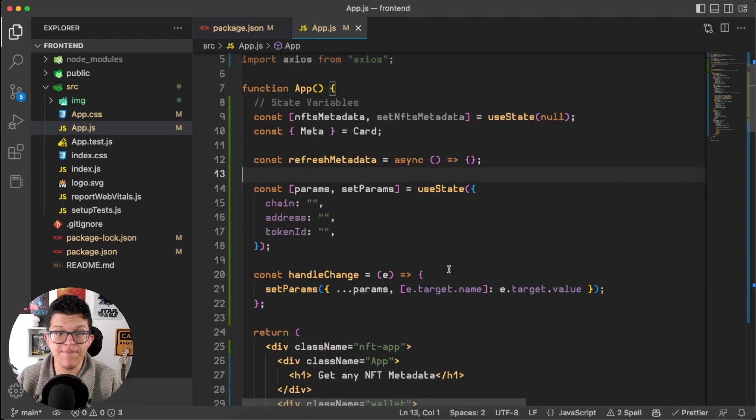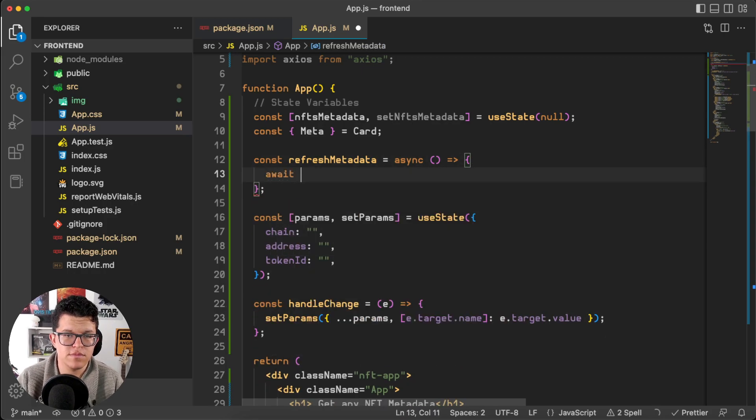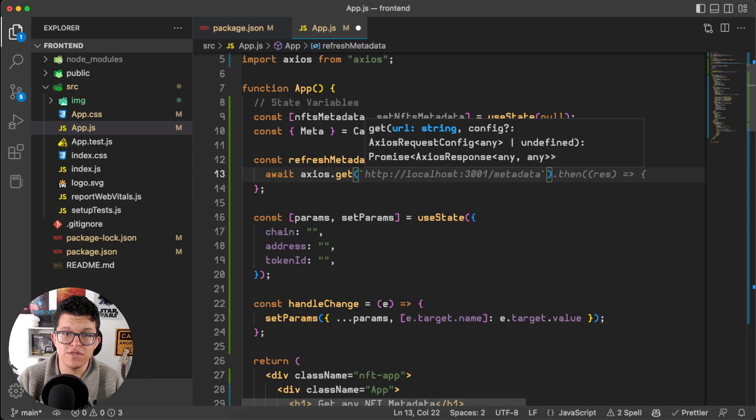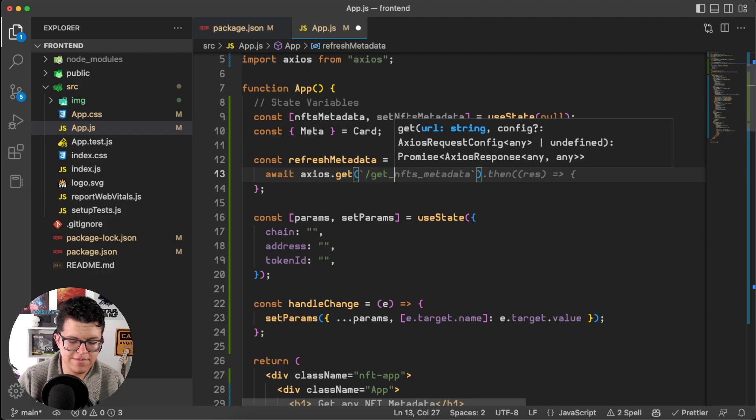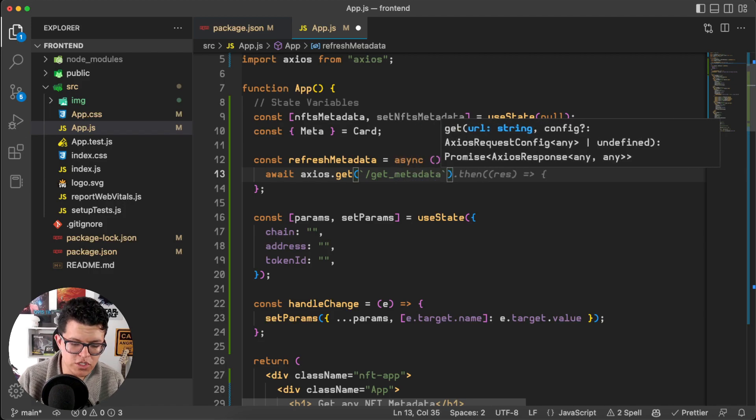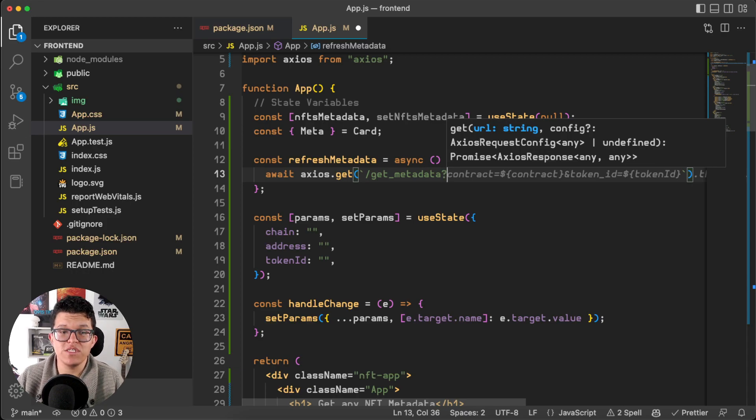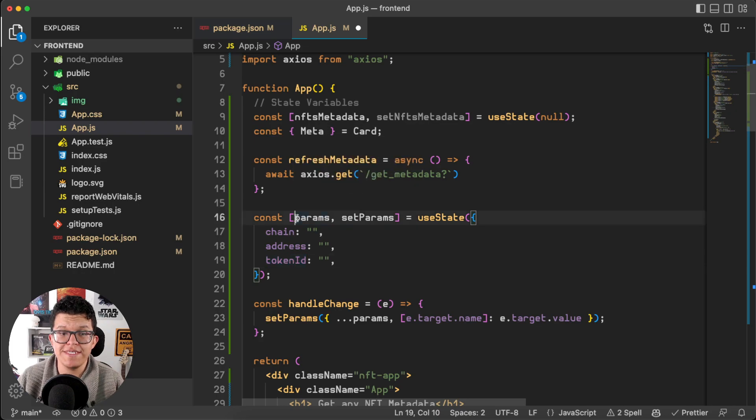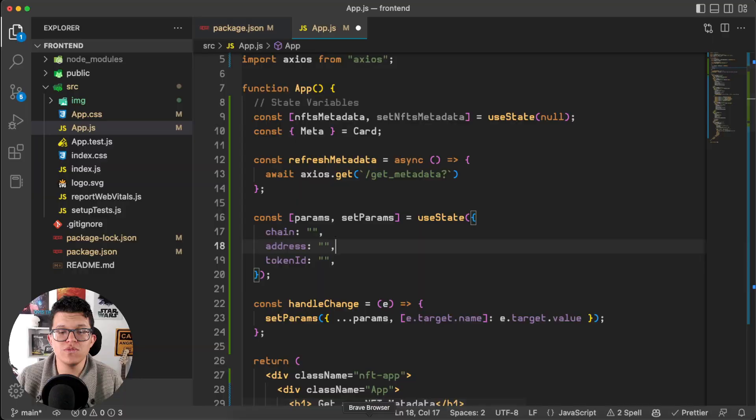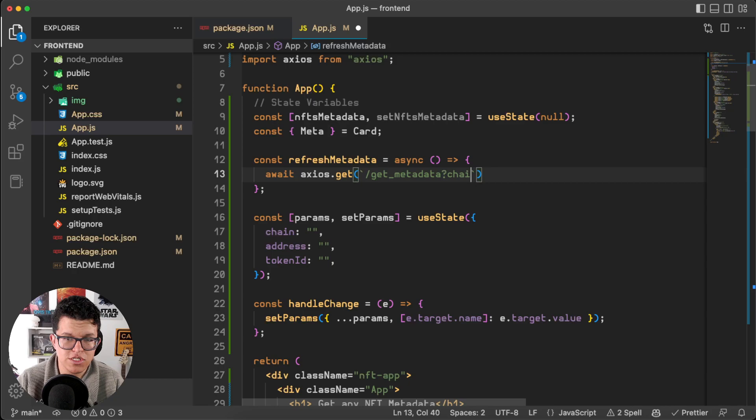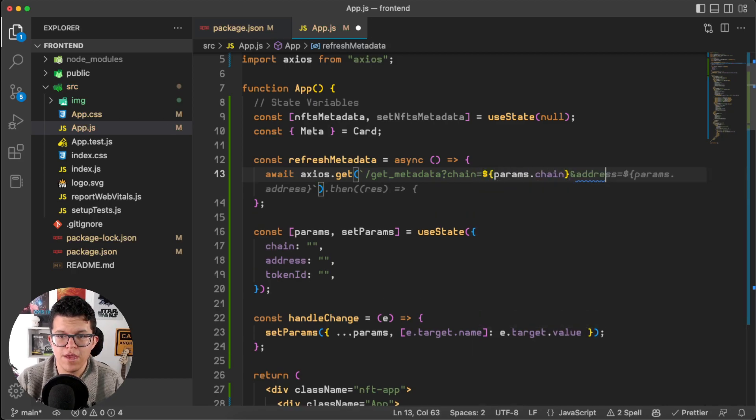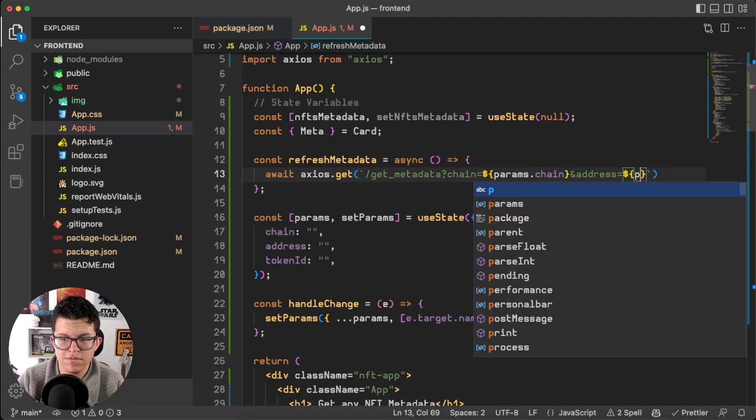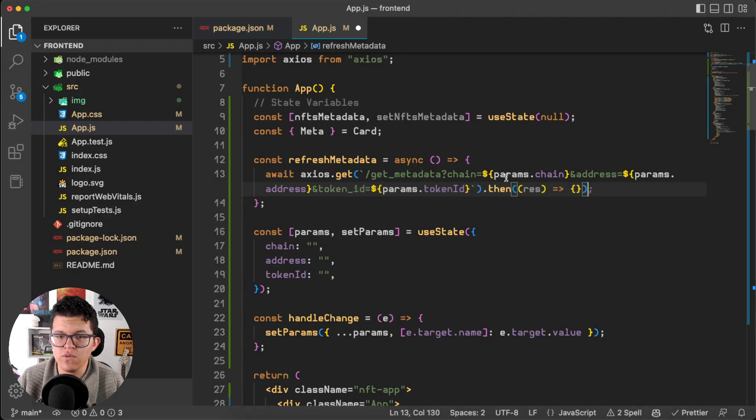Here I have an empty function called refresh_metadata, so let's use this. Axios.get. Let's connect to that endpoint. So, slash get_metadata. Question mark. And we want to send these variables chain, address, and token ID, which are stored in these params. And params is already connected to these input fields. So, let's use the map. Chain is going to be equal to params.chain. Address is going to be equal to params.address. And token ID, exactly the same.